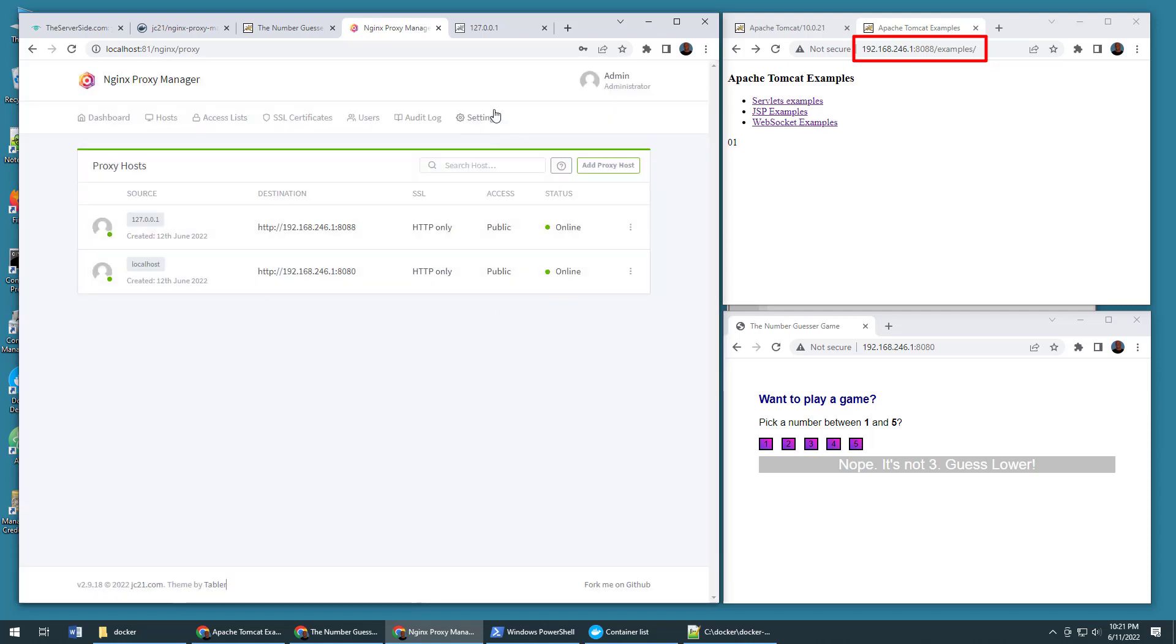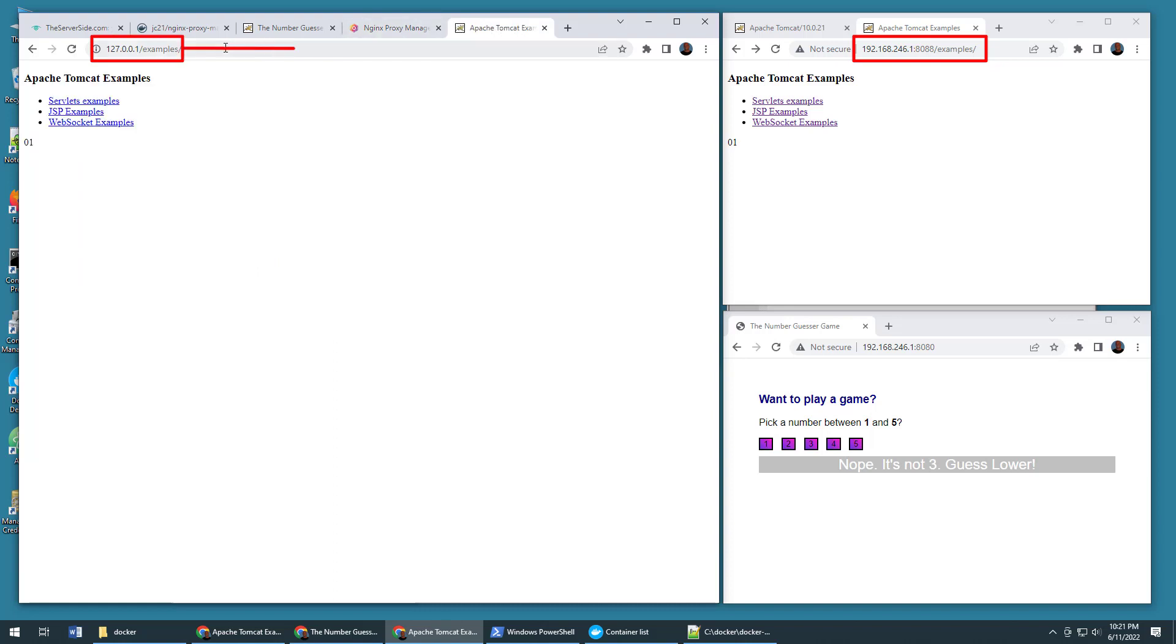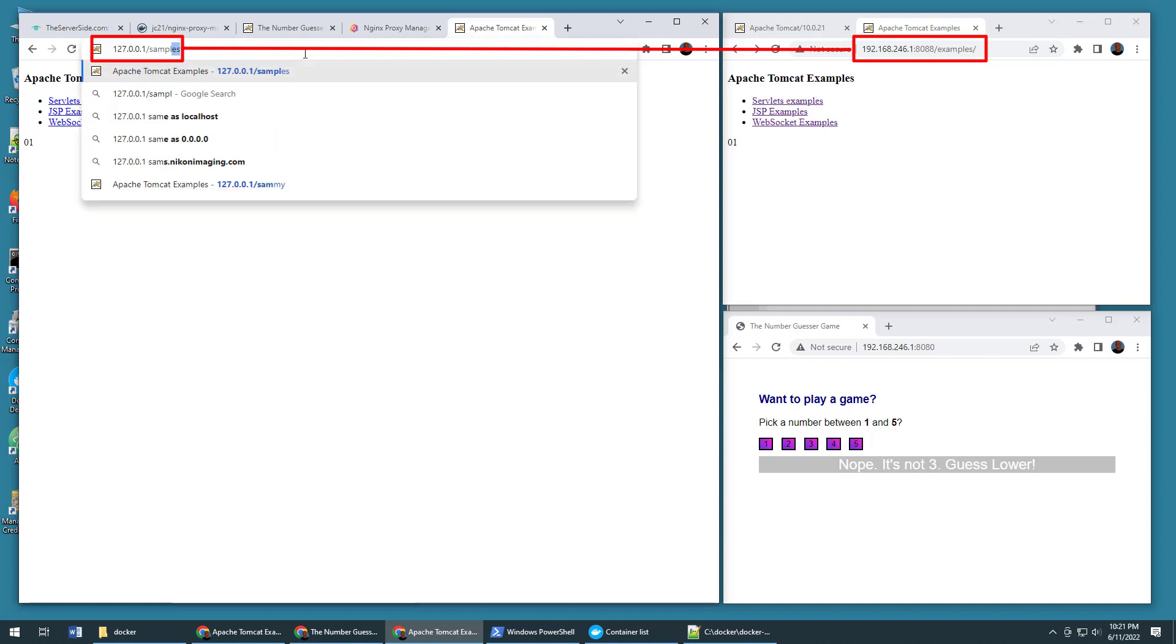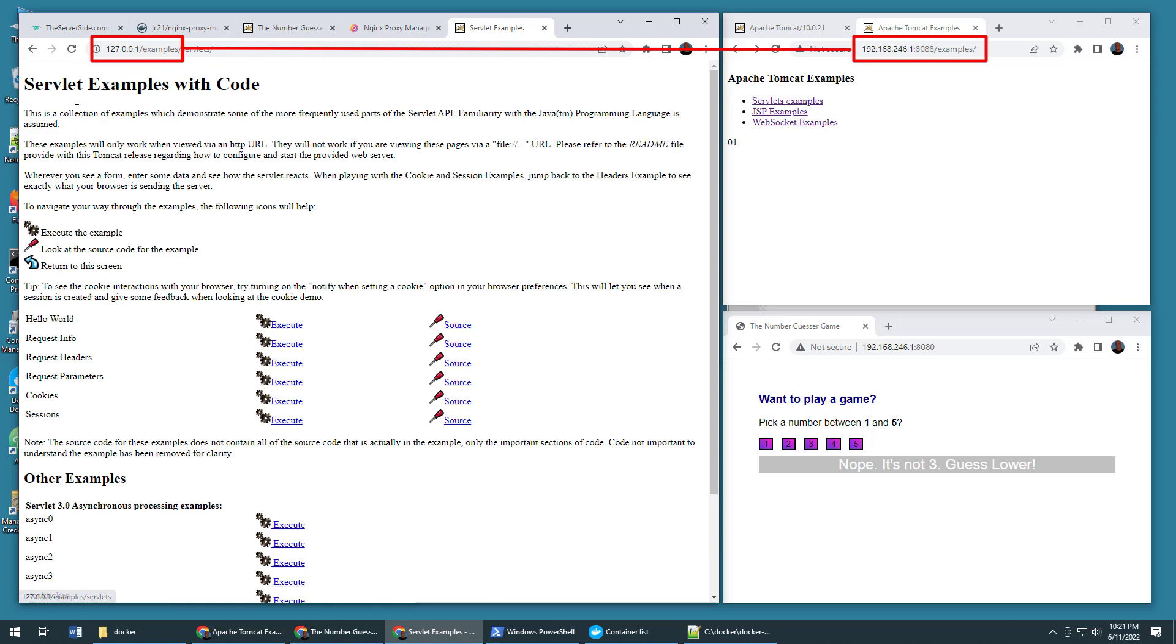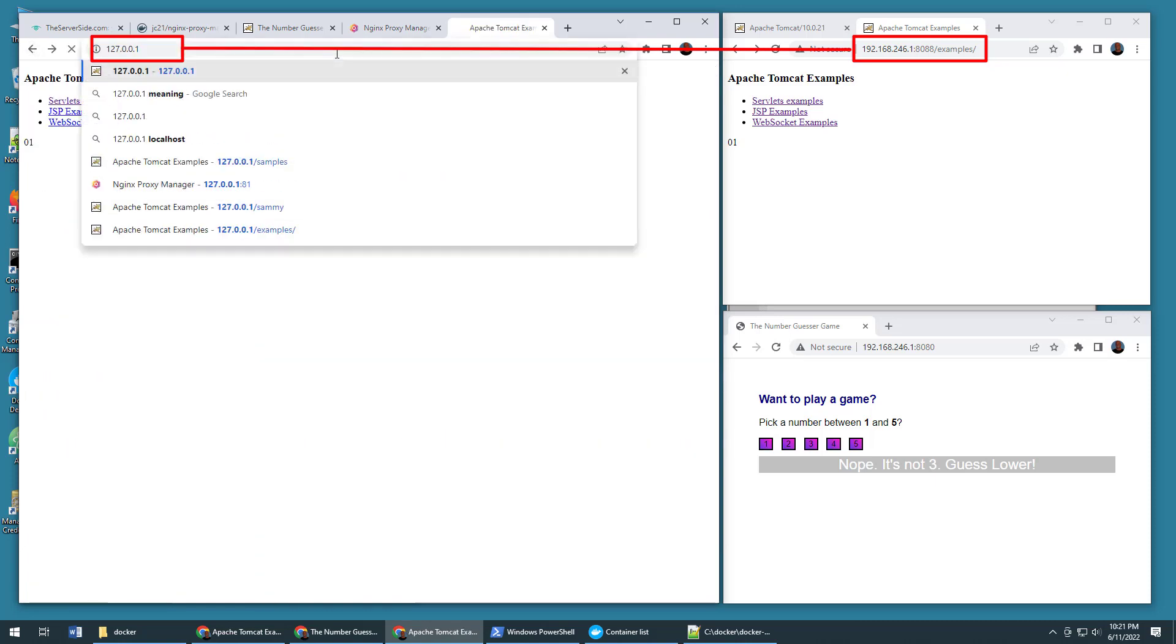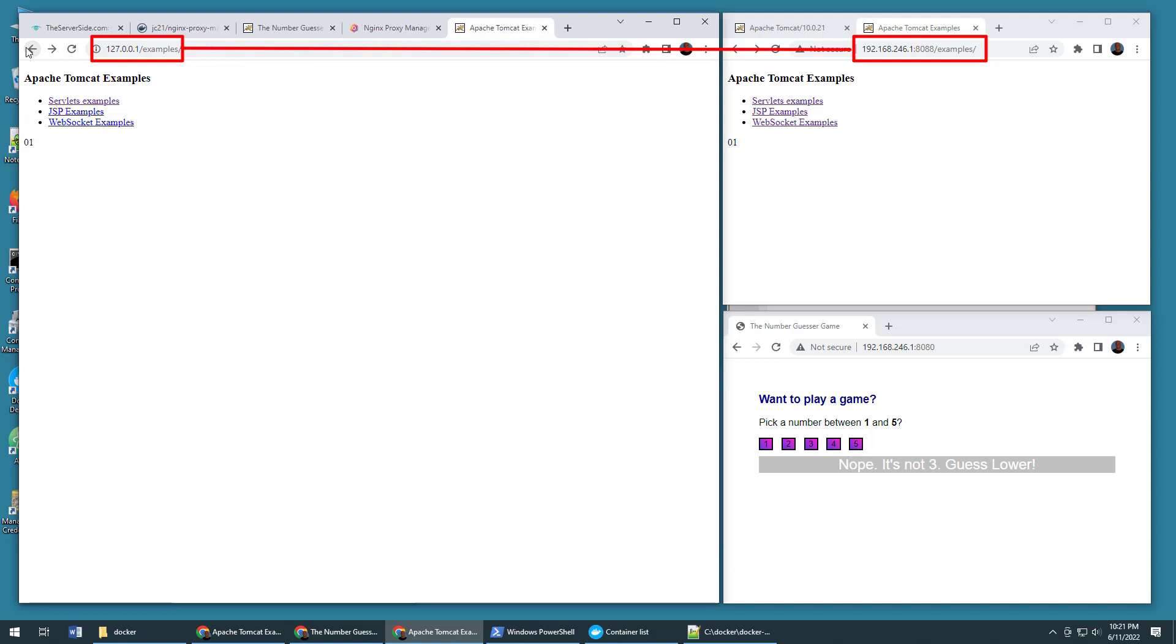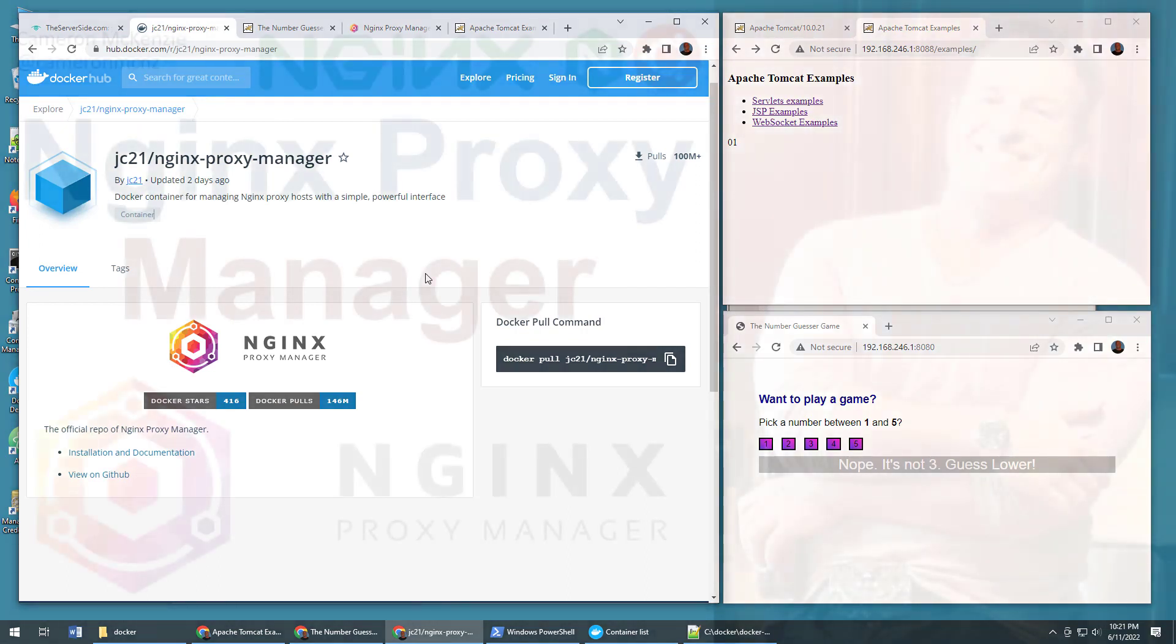And then I've actually got that typed in up here. 127.0.0.1 examples. If I type in samples, notice that I get the sub domain forwarding. So I actually get to this application here, which is actually running on Tomcat. And there you go. That's how easy it is to configure the Nginx proxy manager and use it to set up Nginx as a reverse proxy.